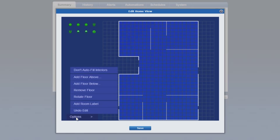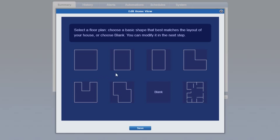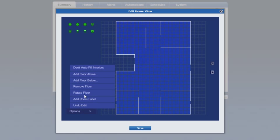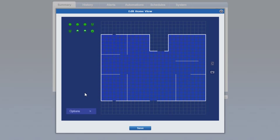With the editing tool you can add or delete floors by clicking the applicable button. You can also rotate the floor plan to best match your layout.